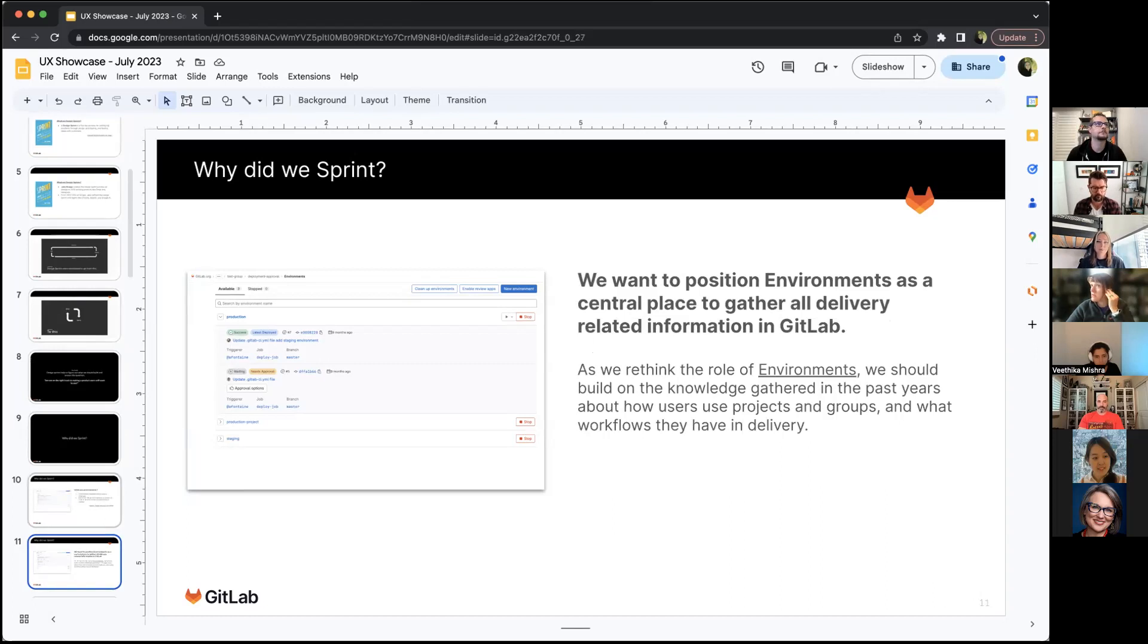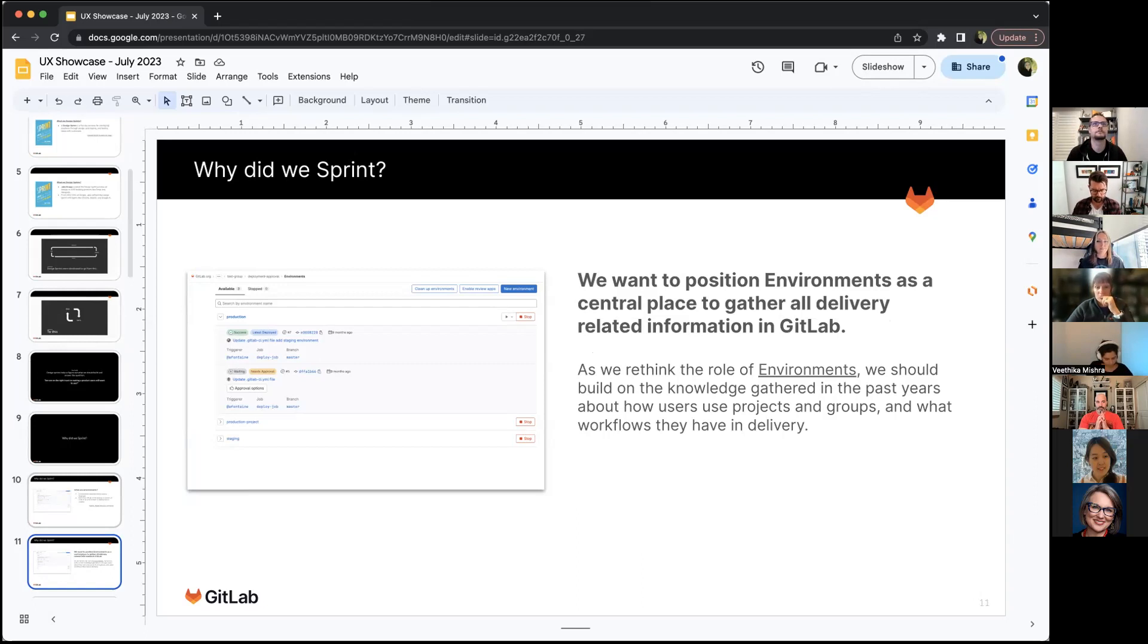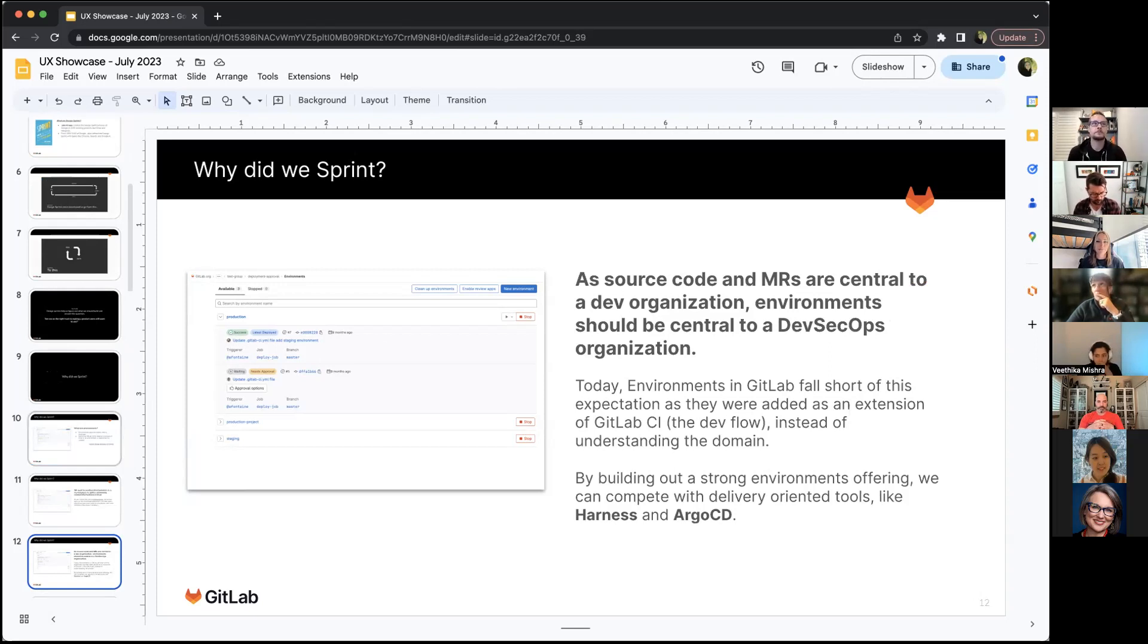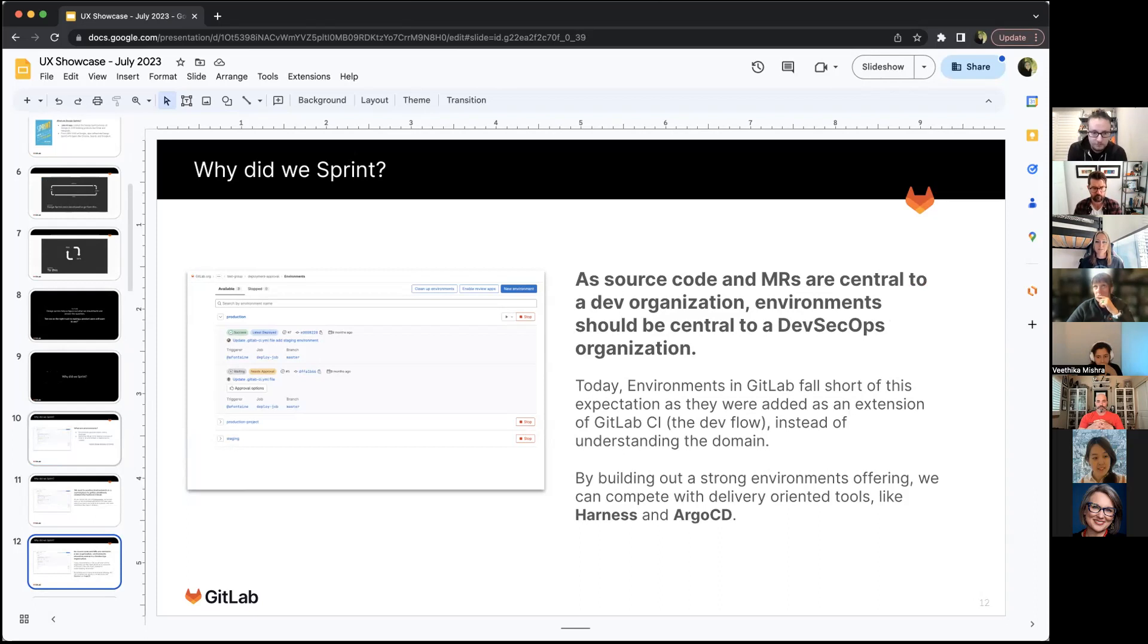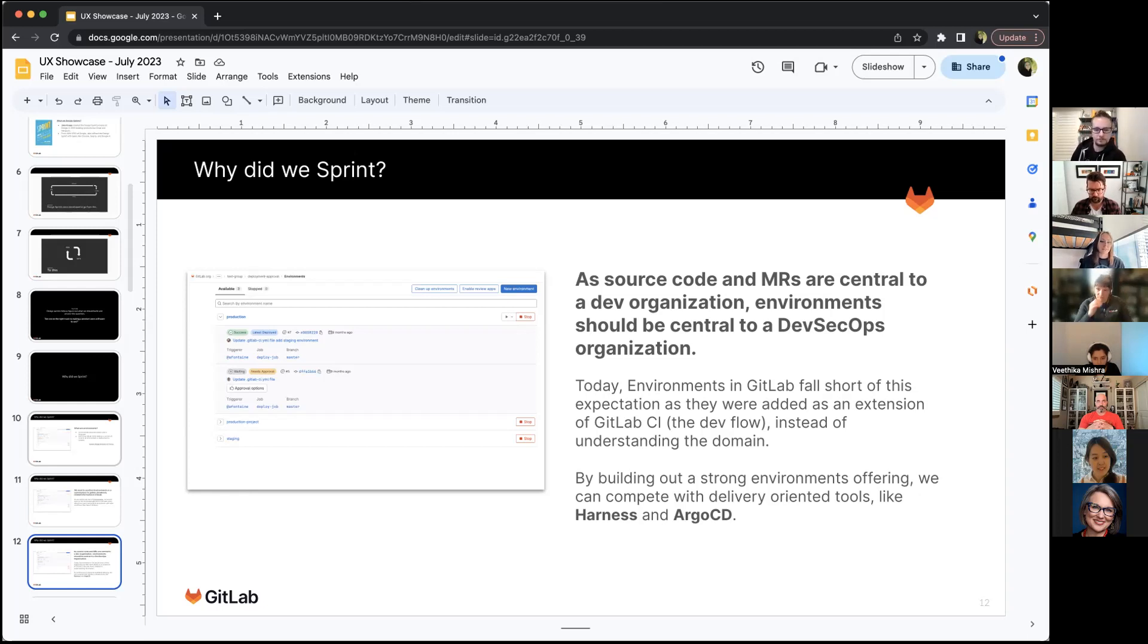We wanted to sprint because we want to position environments as a central place to gather all delivery related information for GitLab. We want to rethink the role of environments and build on the knowledge we've gathered over the past years. As source code and MRs are central to a dev organization, environments should be central to DevSecOps organization. Today our environments feature falls short of this expectation. It was built more as a GitLab CI extension instead of understanding the domain it falls into. By building out a strong environments offering, we can compete with delivery oriented tools like Harness and Argo CD.